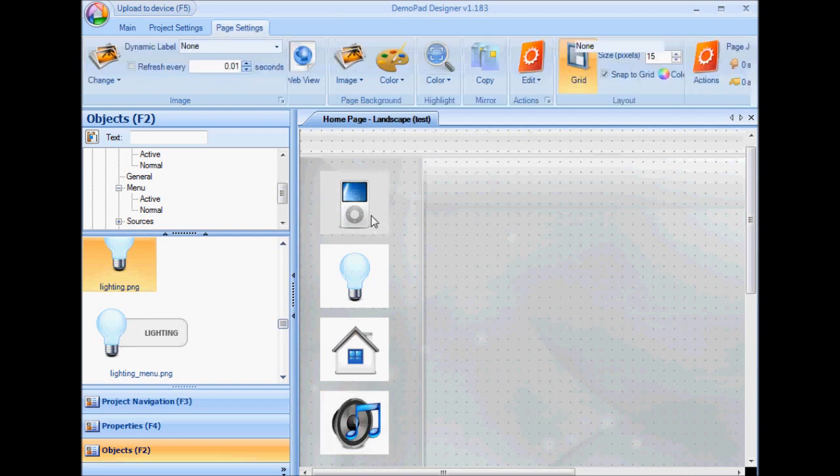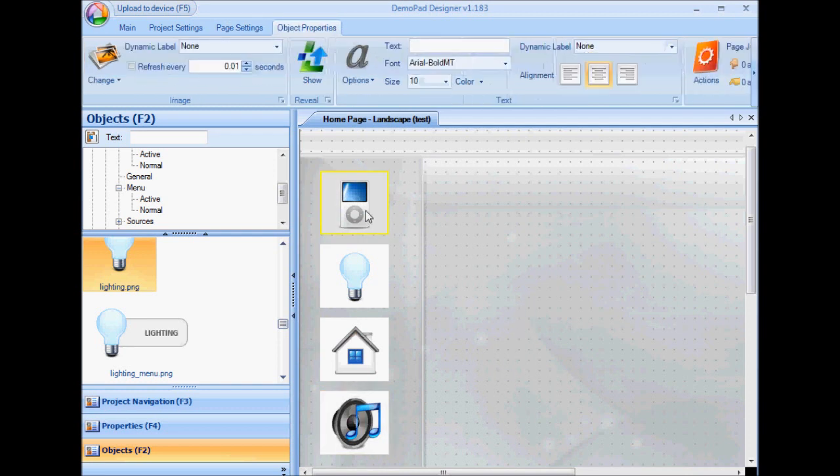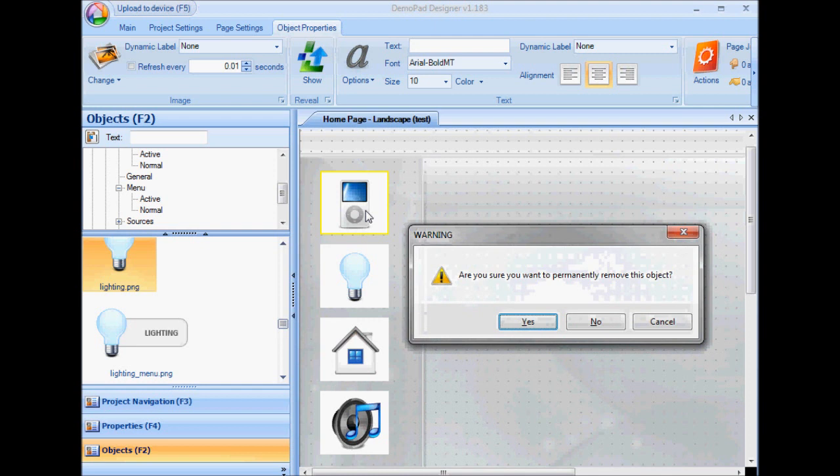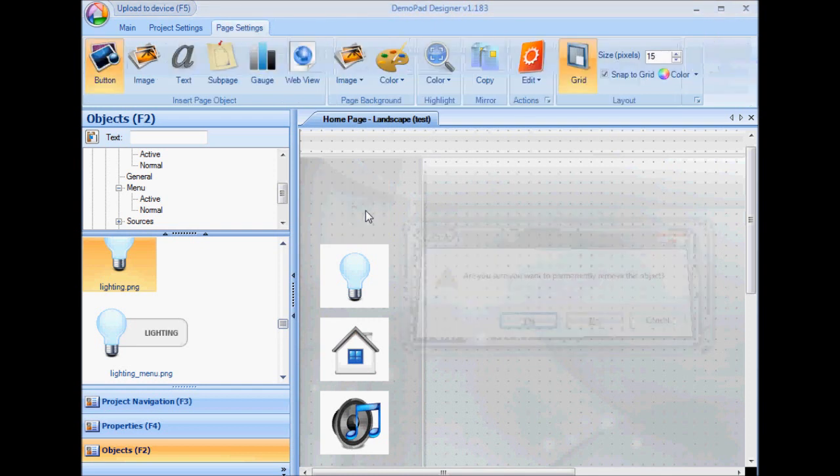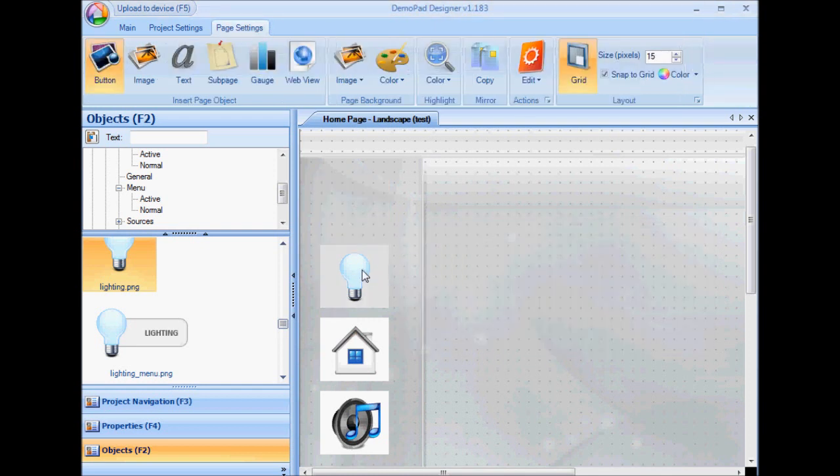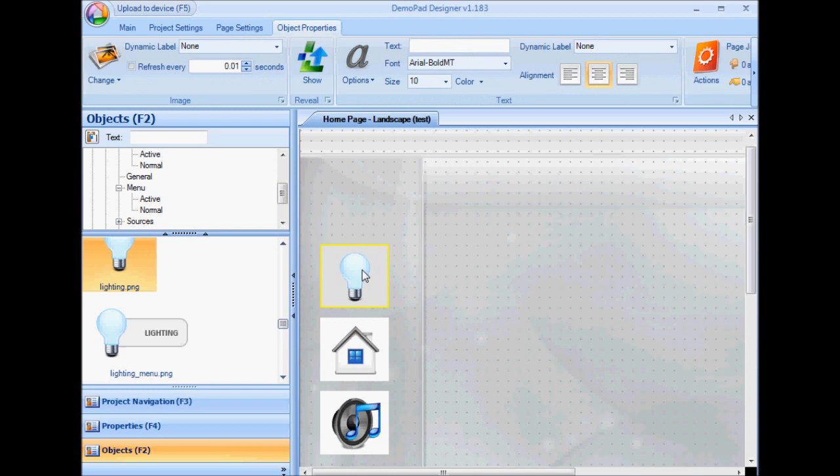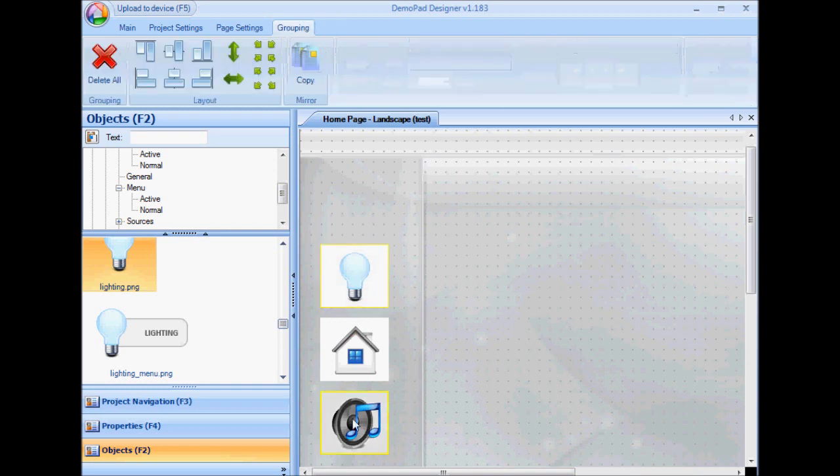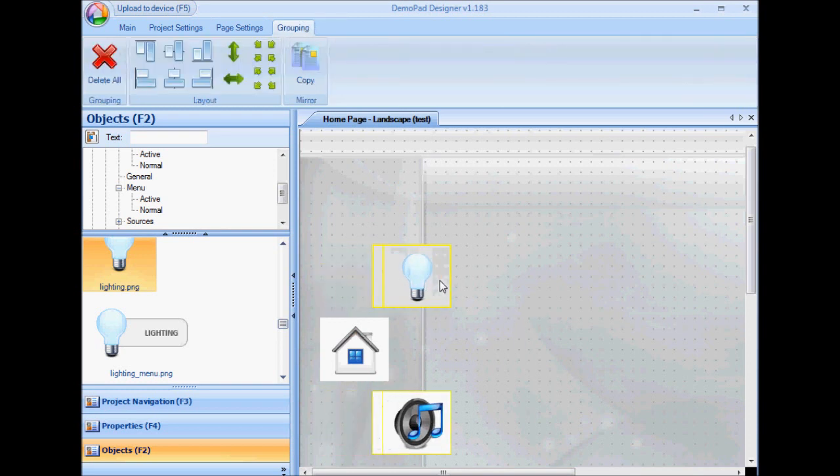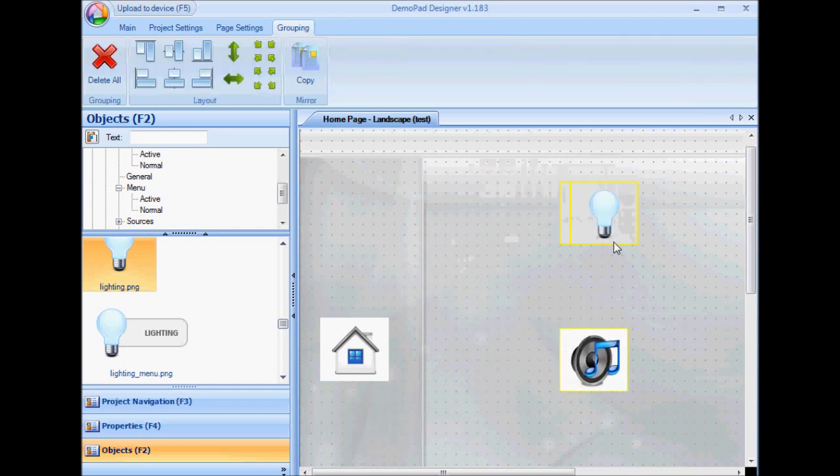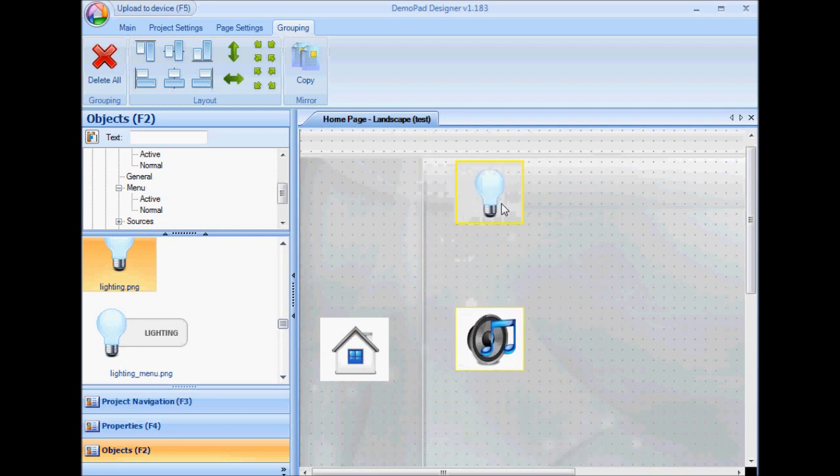I can delete objects by single clicking and pressing the delete key. And I can also select individual objects by control clicking. So if I control and click that, I've selected those two objects only. I can move those around.